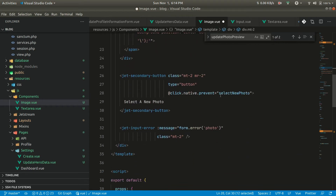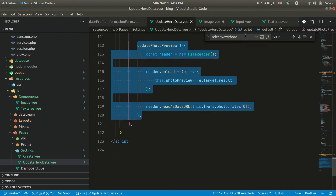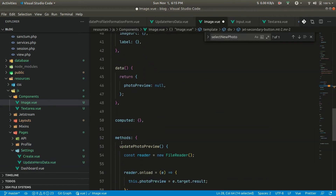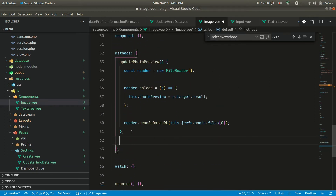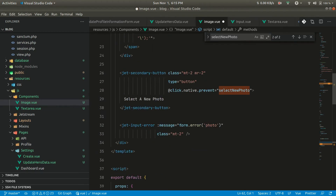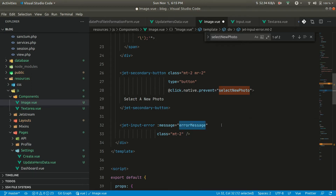Now for the select new photo button — it's not defined here — so let's take that from the original component and add it inside. After that there's the error message, so let's also accept that as a prop called error message.